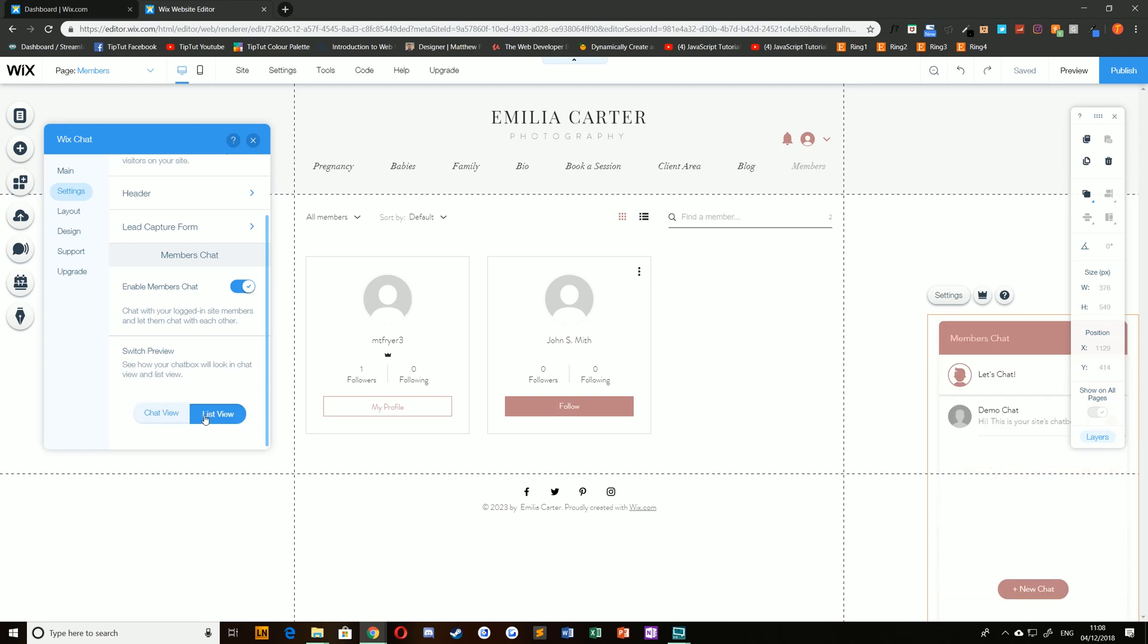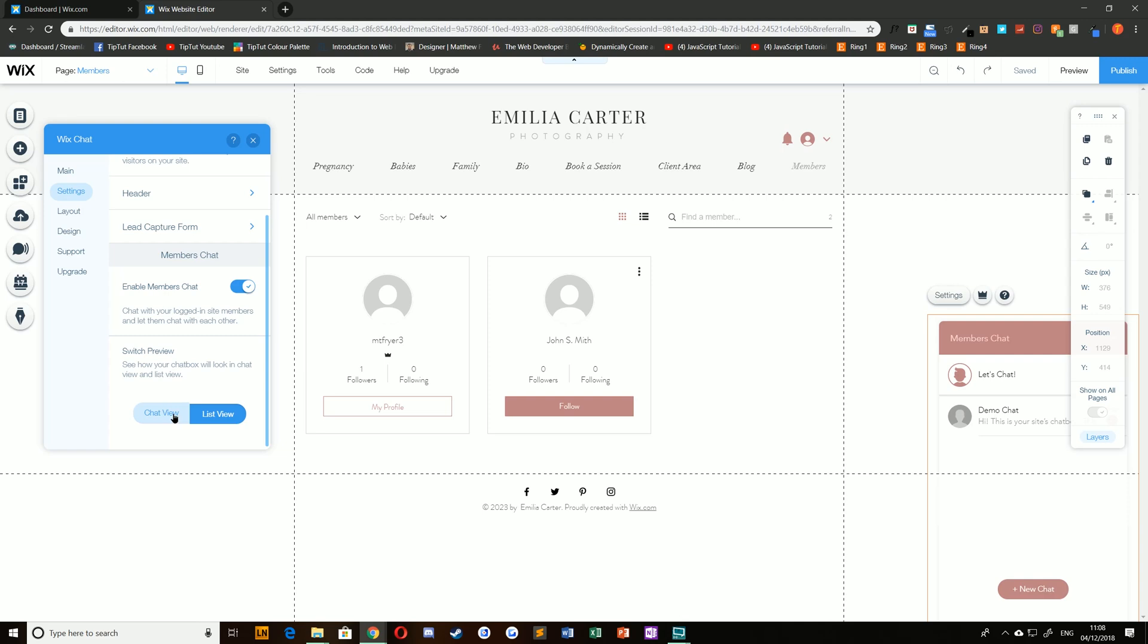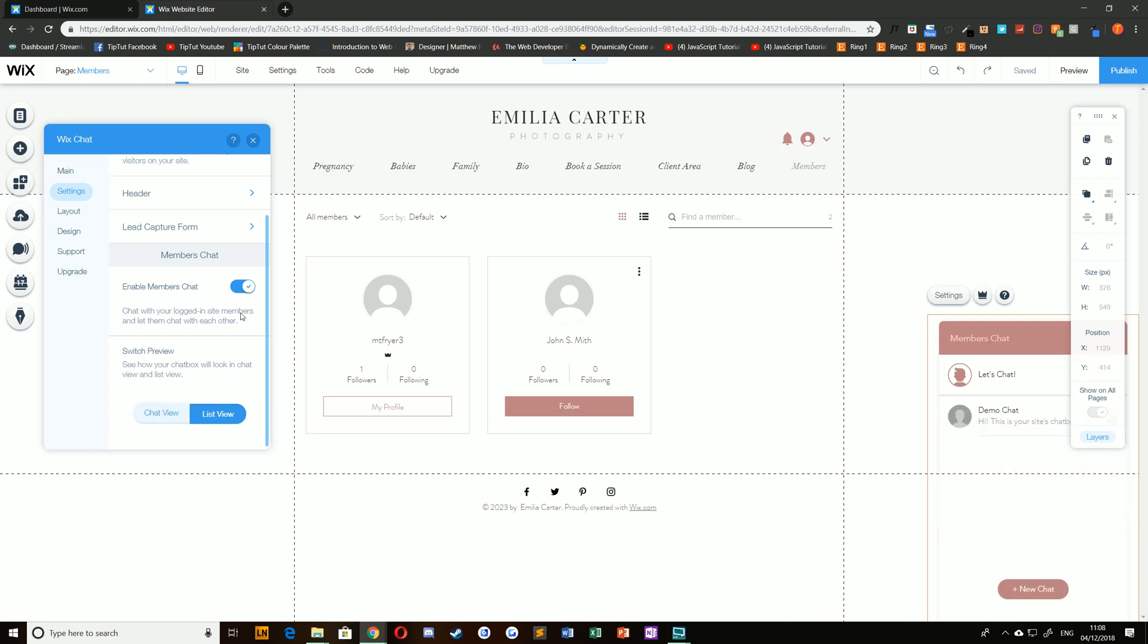You can also quickly check a preview of what an individual chat or chat list will look like.